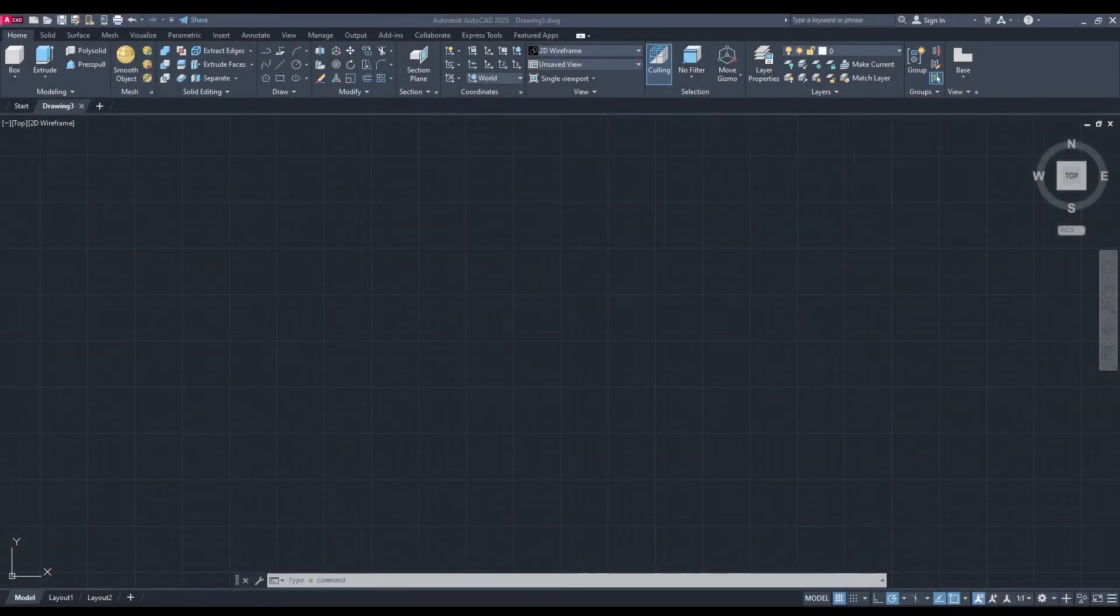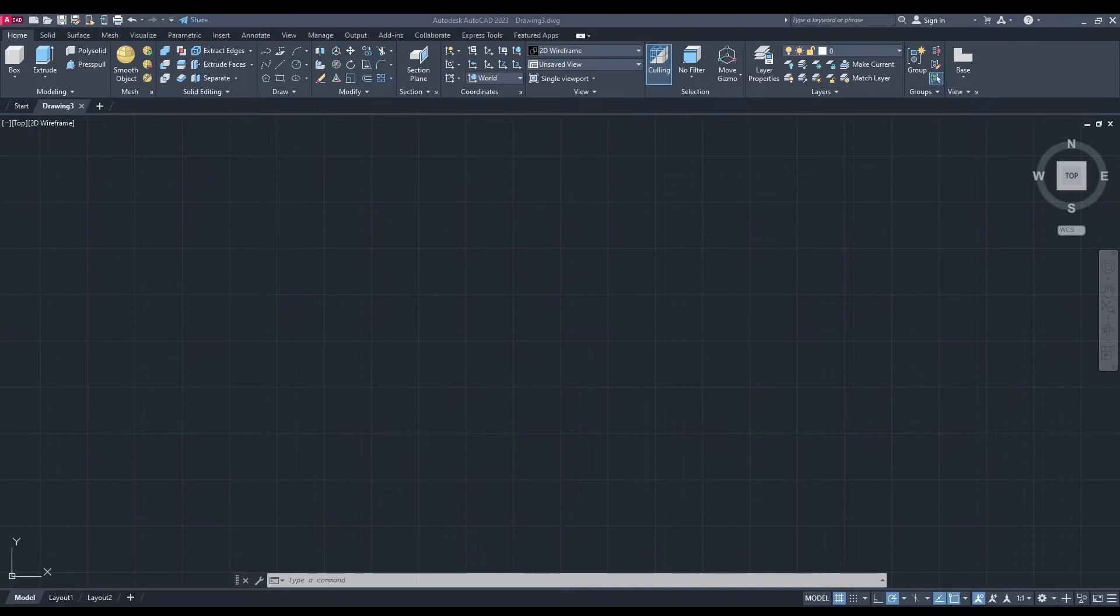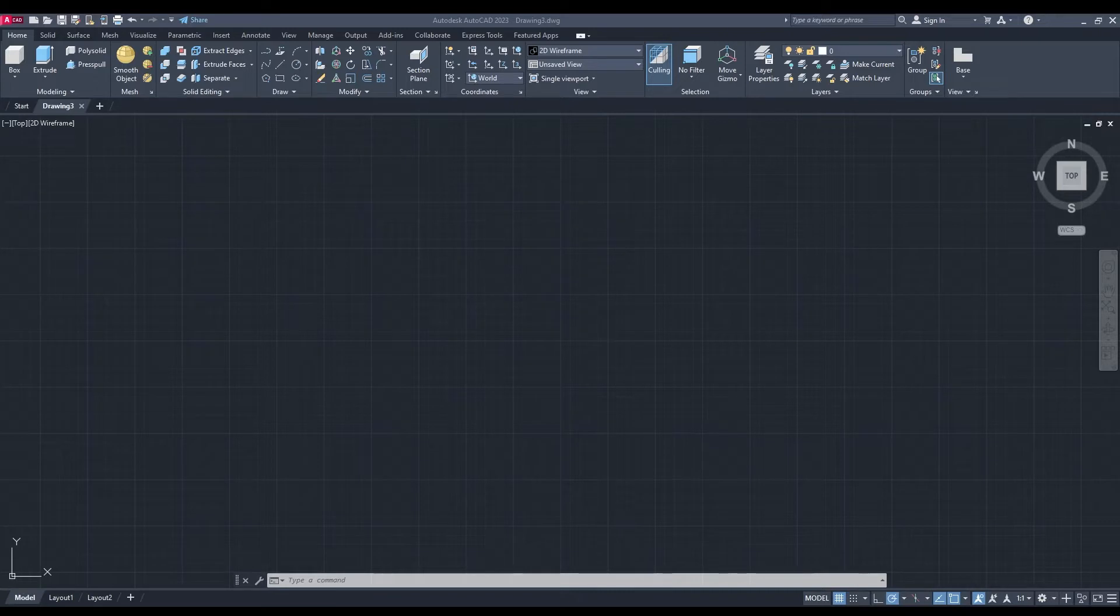Hey what's up YouTube and welcome to another episode. Today I'm going to show you how to draw a 3D hollow cylinder using AutoCAD 2023. We're going to start off in the top view.